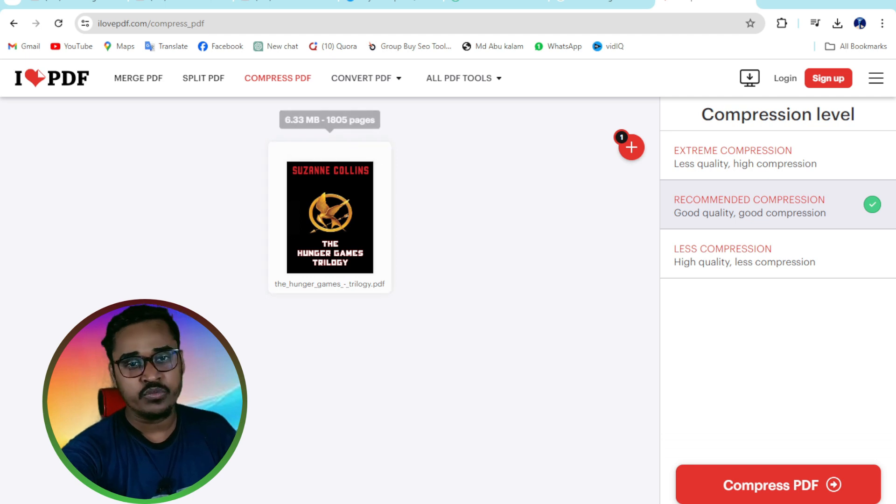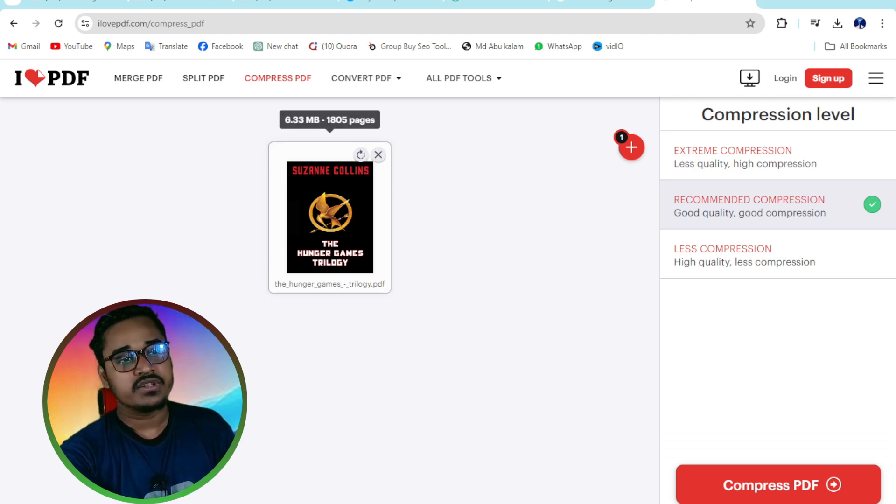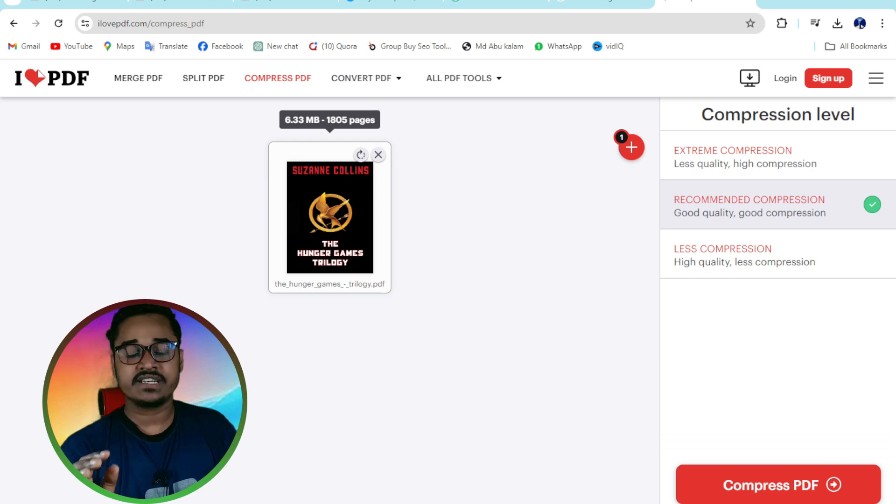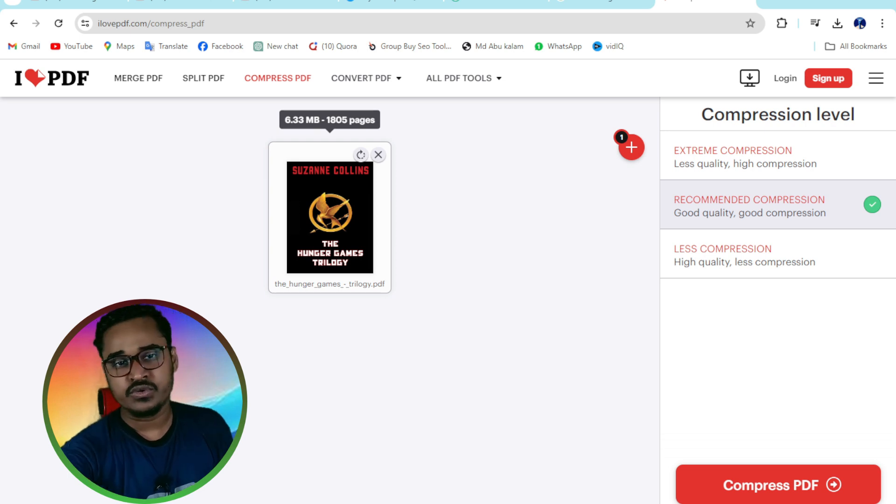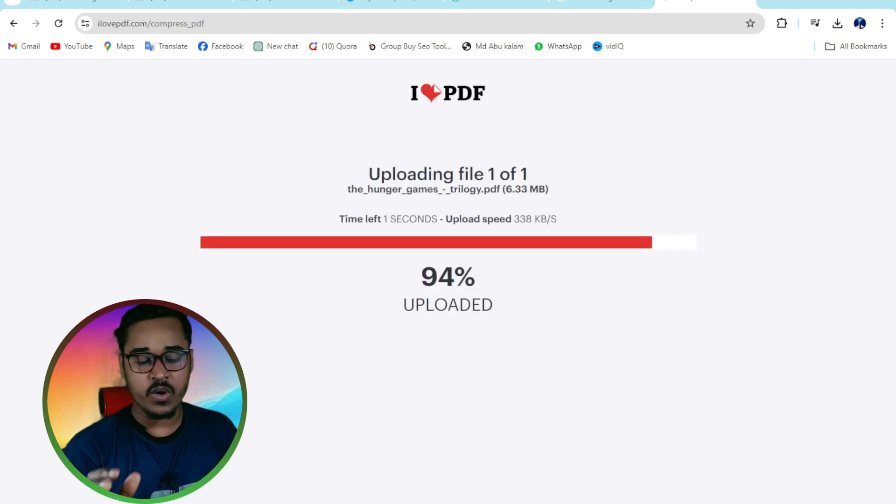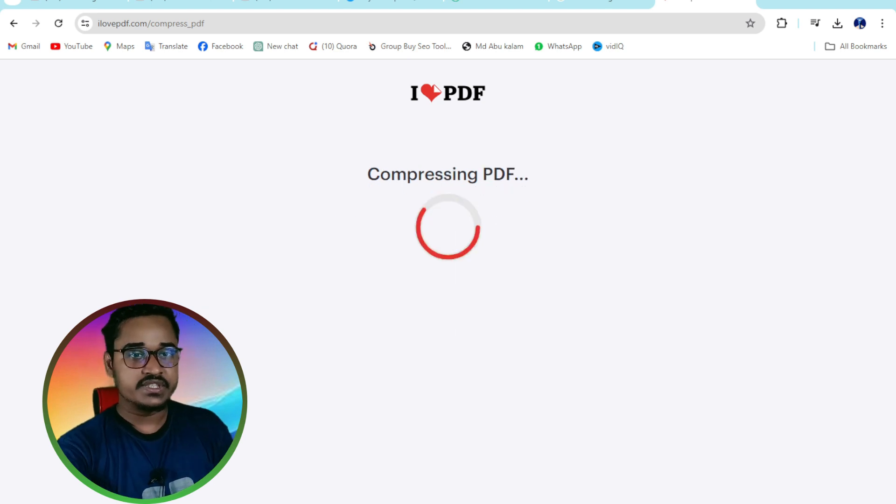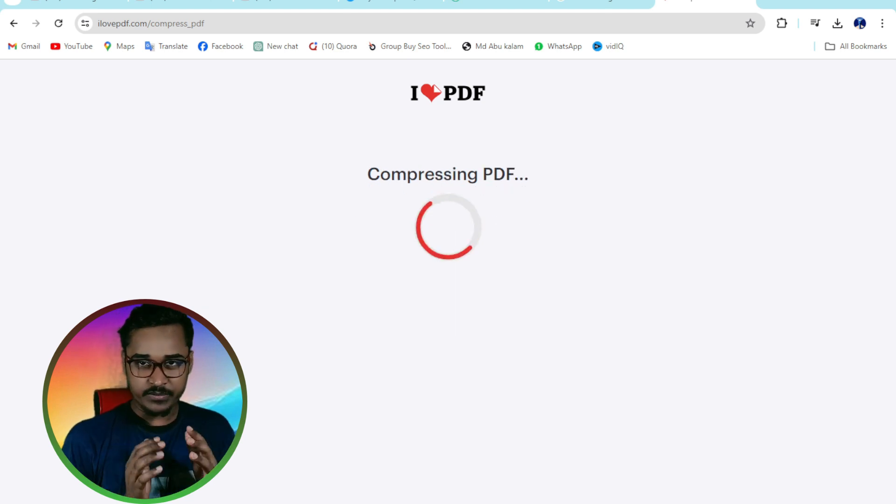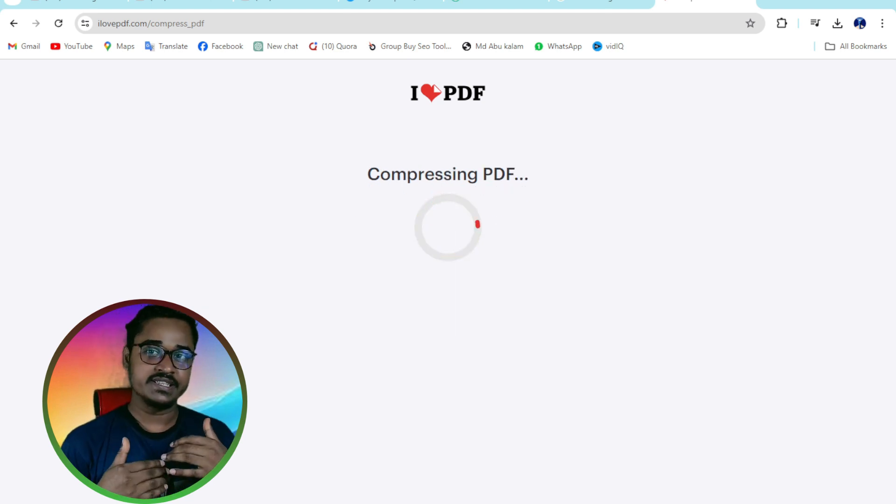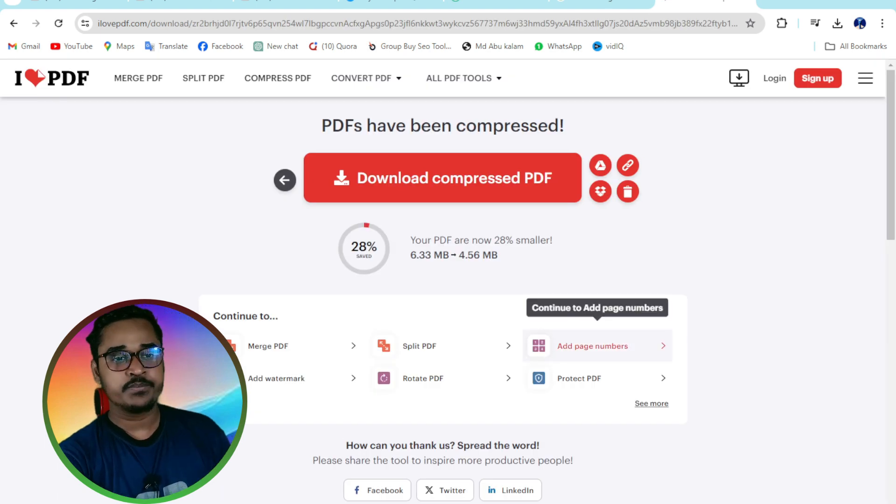First of all, you can see the PDF file size is 6.33 MB. Now I have to click on low compression. You need to wait a few seconds for the whole processing, so I'm waiting.